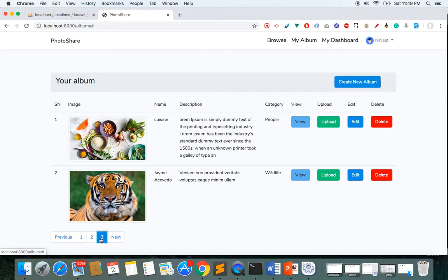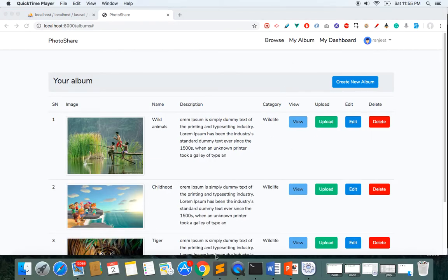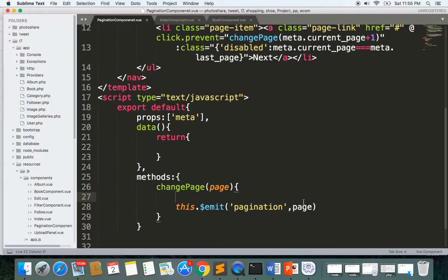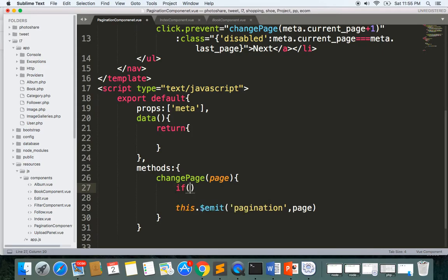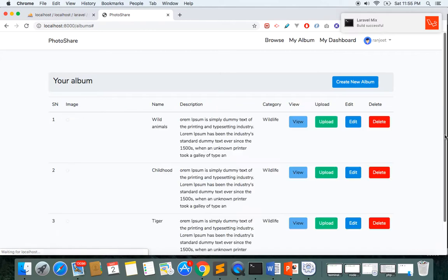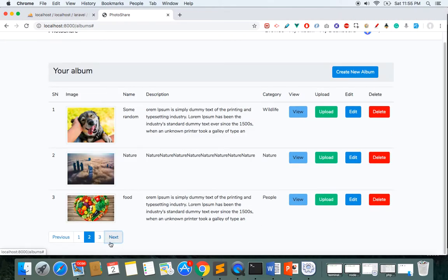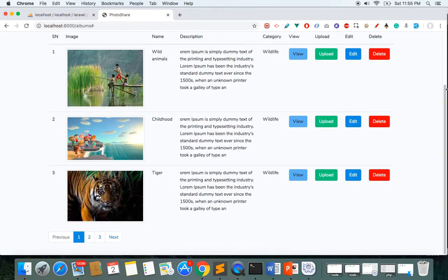However, the button is still submitting when disabled, so we need to handle this in the changePage method. I'll add a guard: if page is less than or equal to zero, or page is greater than this.meta.last_page, then return. Now it's not clickable at the boundaries. Clicking next on the last page does nothing, and clicking previous on the first page does nothing. We've completed the pagination section.